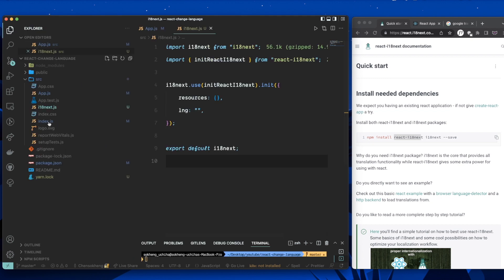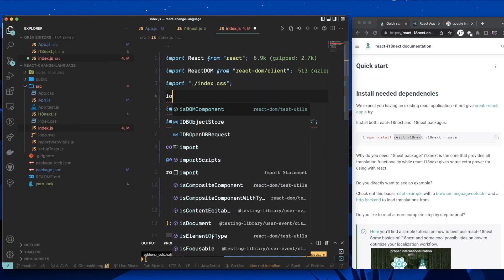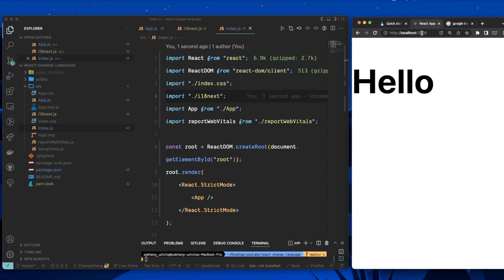To use this file, go to index.js, import the i18n file you just created, save it, and that's pretty much it.